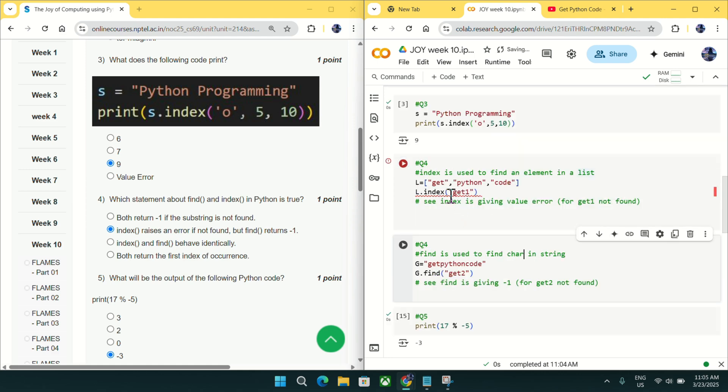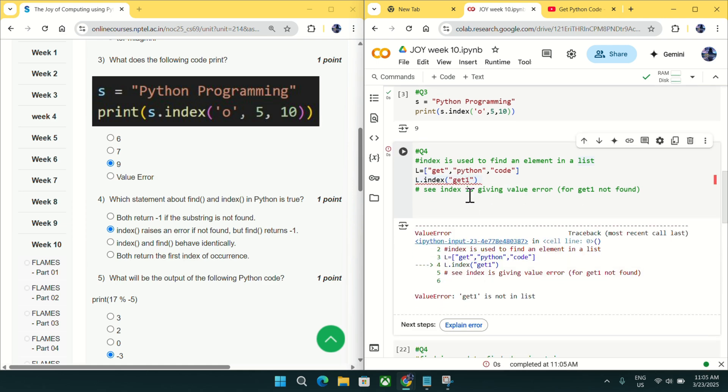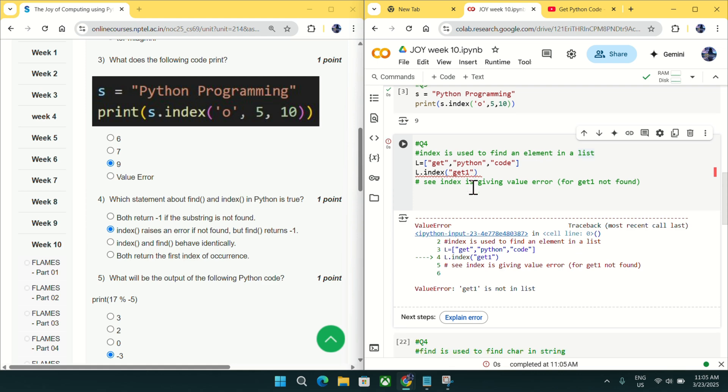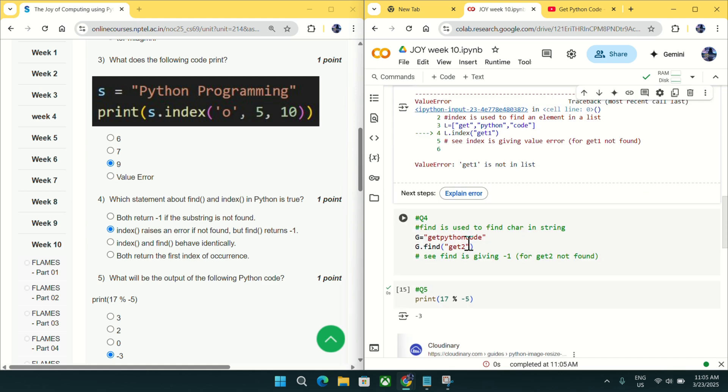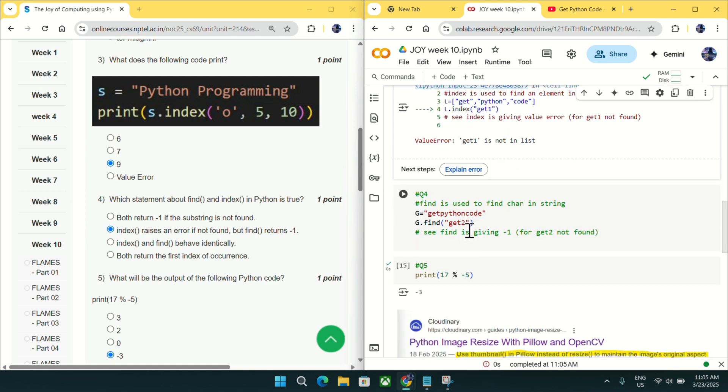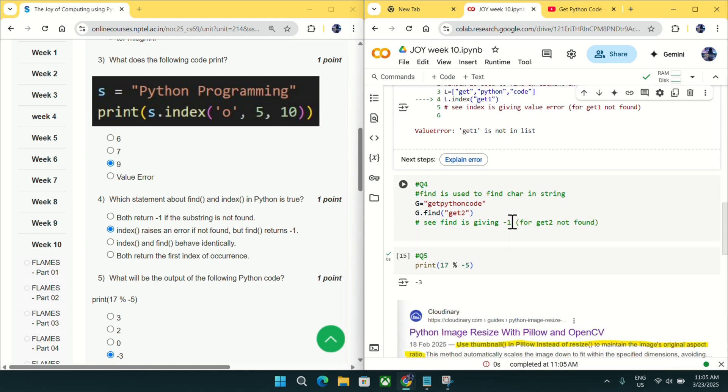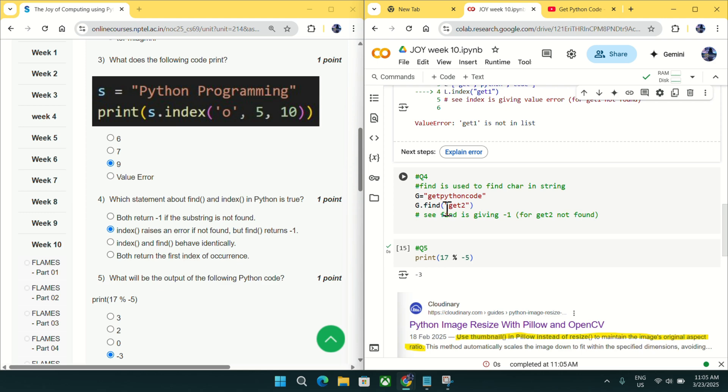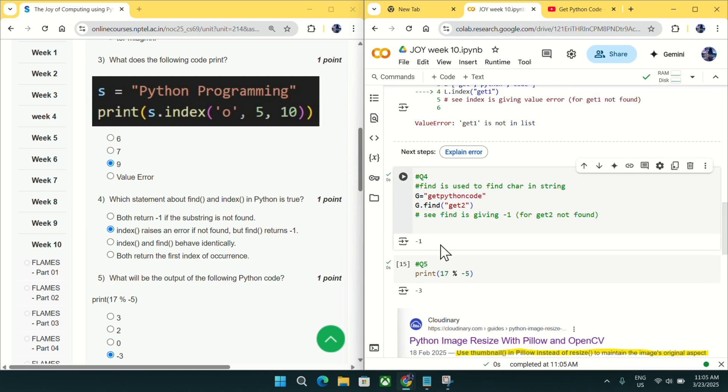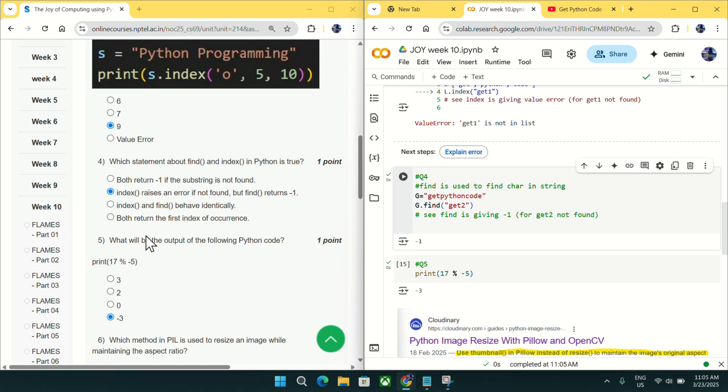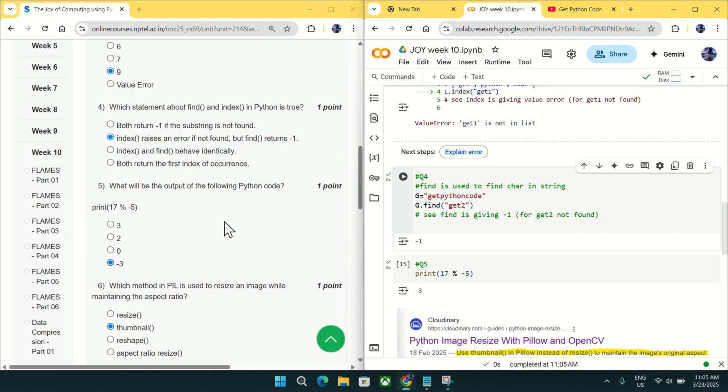If you can see this code, I am trying to find git1 inside this list. As it is not present, it will give a value error in case of index. You can see we are getting value error in case of index if it is not present. And find is used to find character in a string. So I am trying to find git2 inside this git python code and it will return minus 1. These conditions are matching with option B. So mark option B as an answer for question number 4.